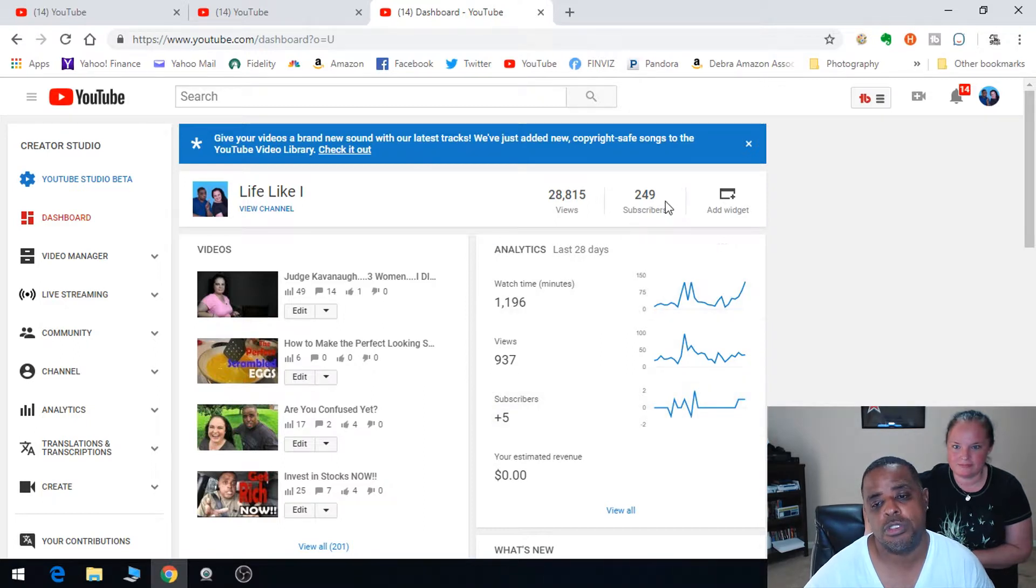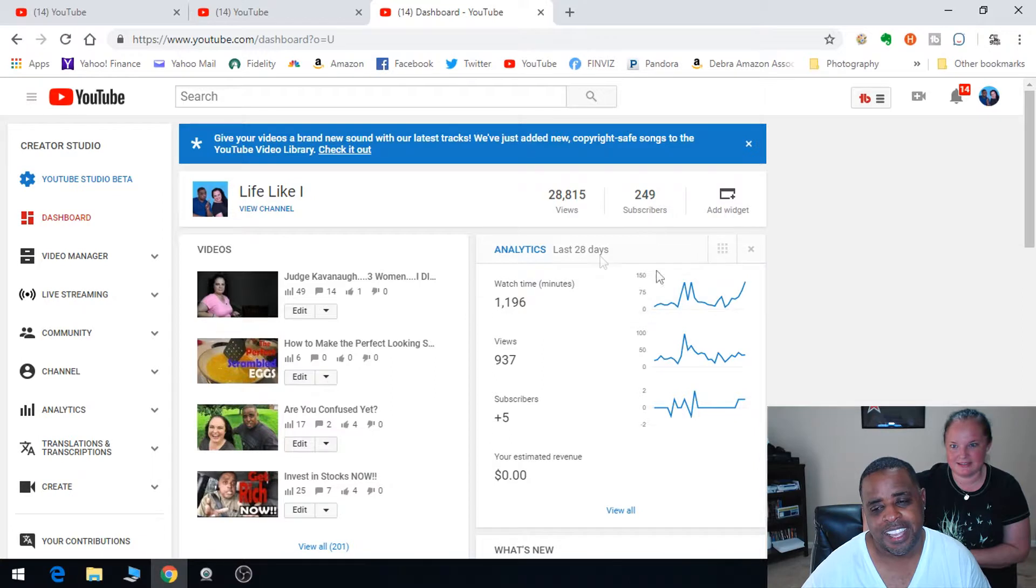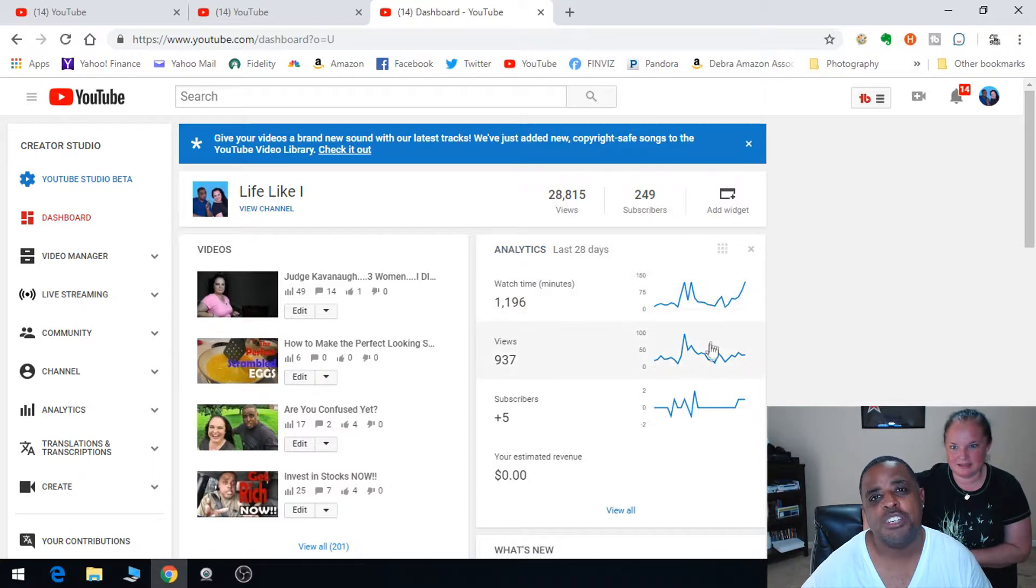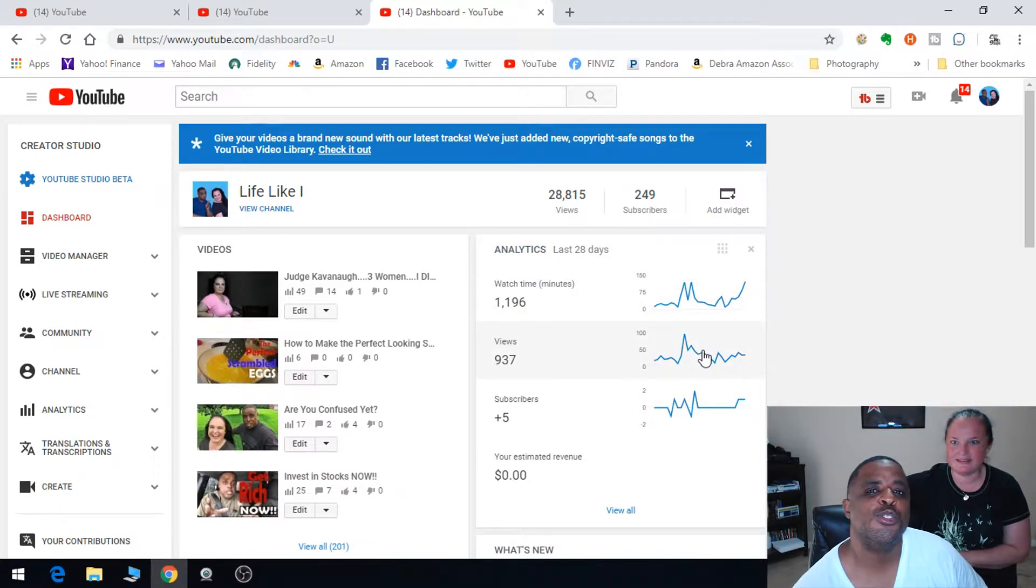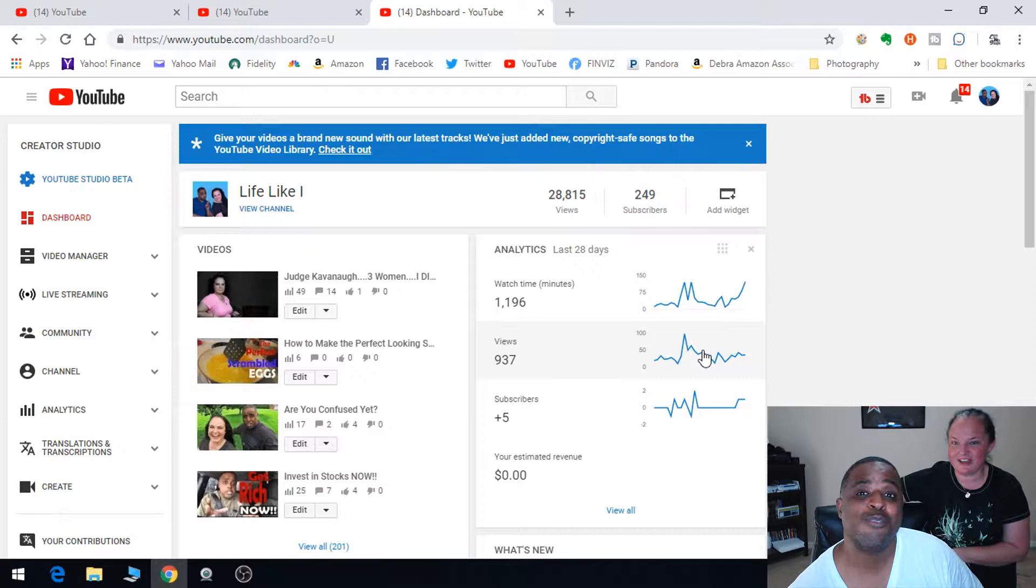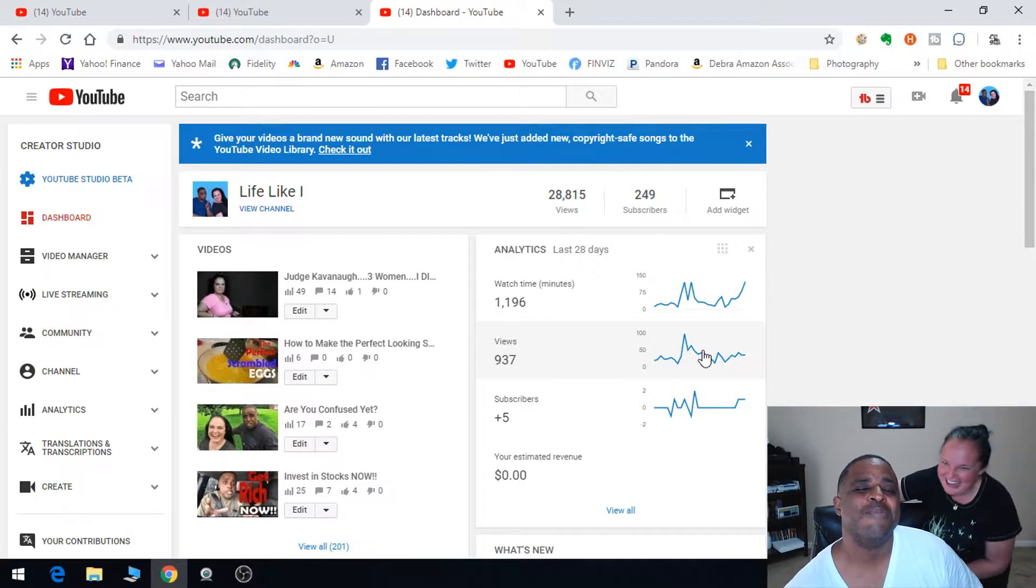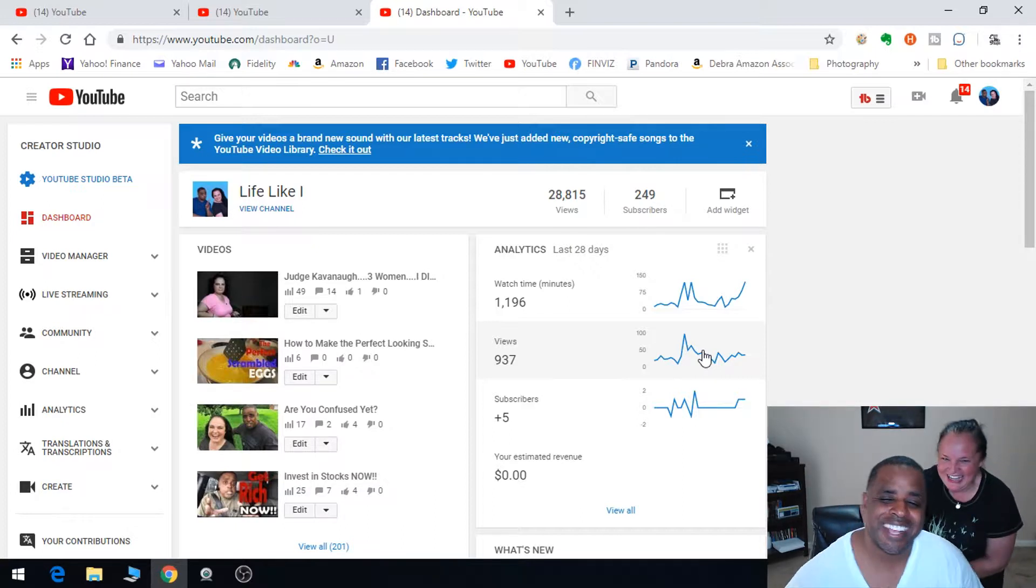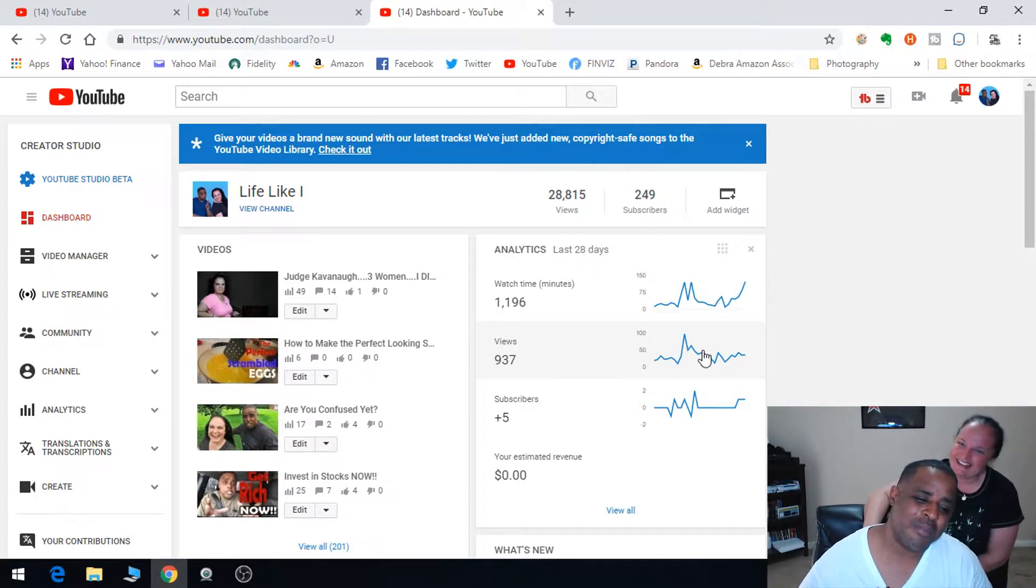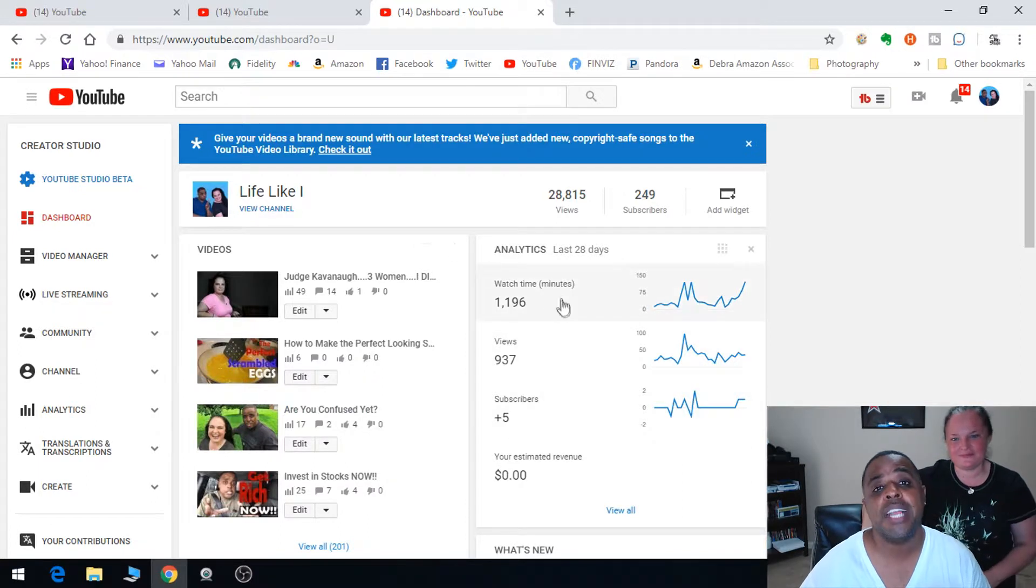Overall the last 28 days we gained five subscribers. So 28 days ago we were at 244. We appreciate those new five and the other 244 people that have been hanging out.